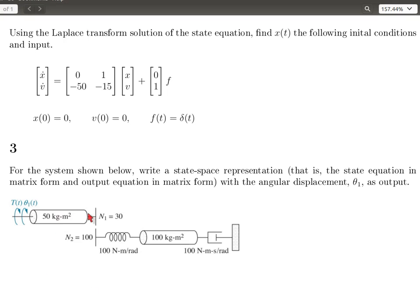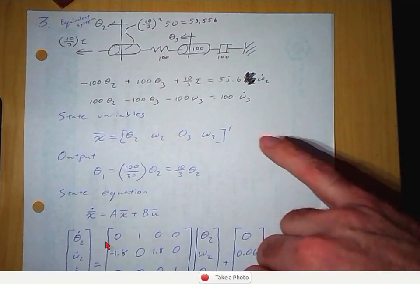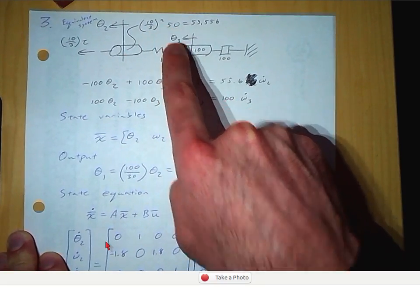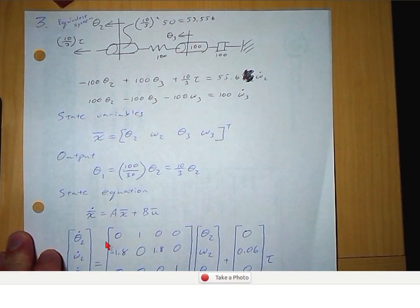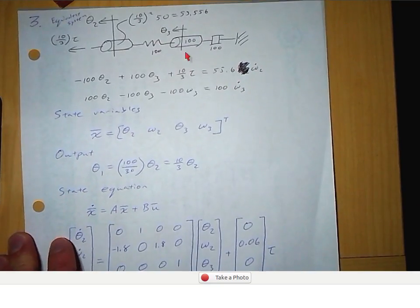We have three shaft displacements here. This displacement is different from this displacement, and then this one and this one are independent. So we have three displacements but only two independent motions. We want to find an equivalent system that has just two displacements — the two independent motions. So we're going to reflect this moment of inertia onto this shaft, and then we'll multiply the input torque by the gear ratio. The reflected moment of inertia was 100 over 30 squared times 50, which gives us 59.555. The input torque is 100 over 30 times the input torque.